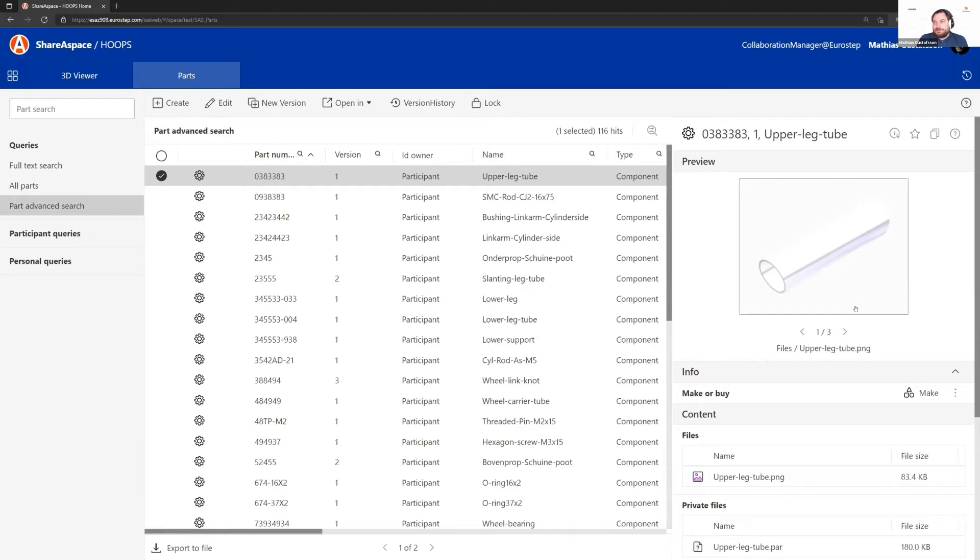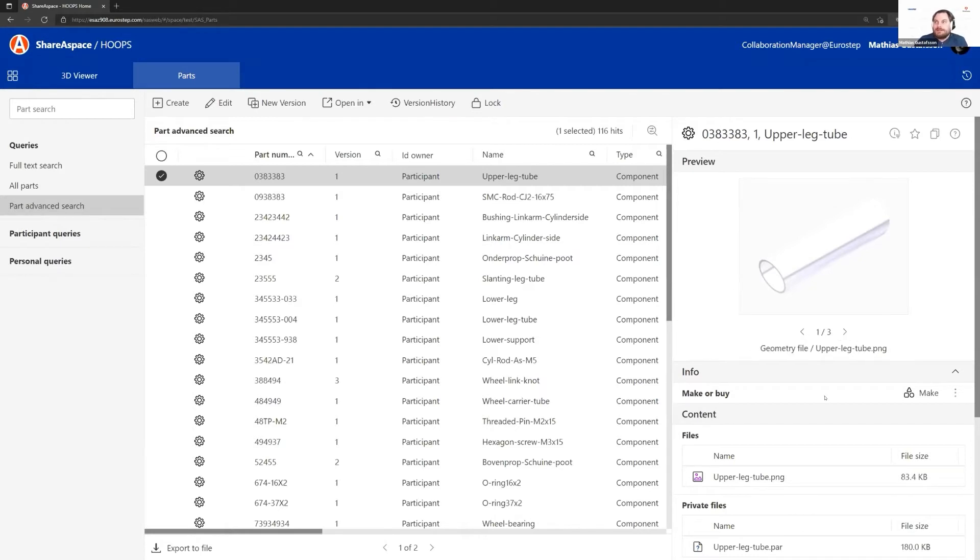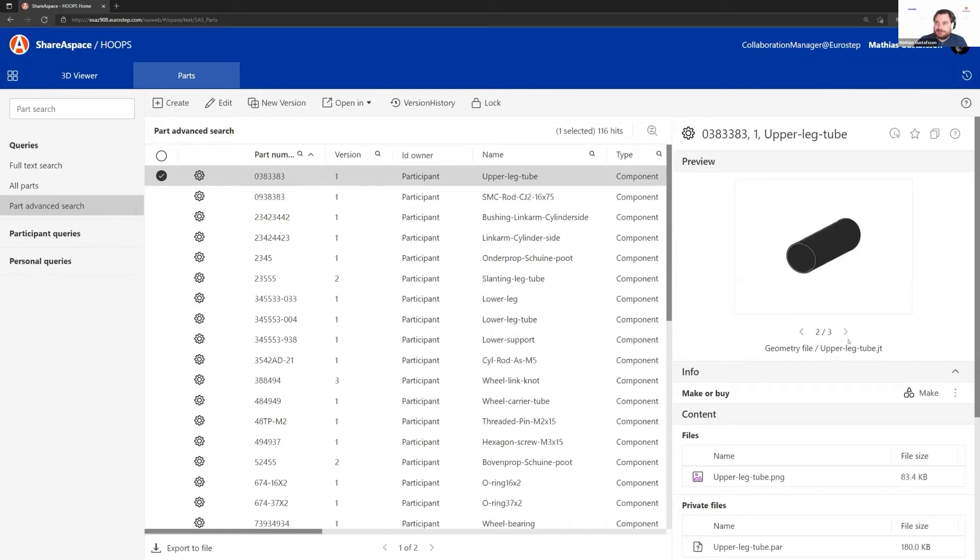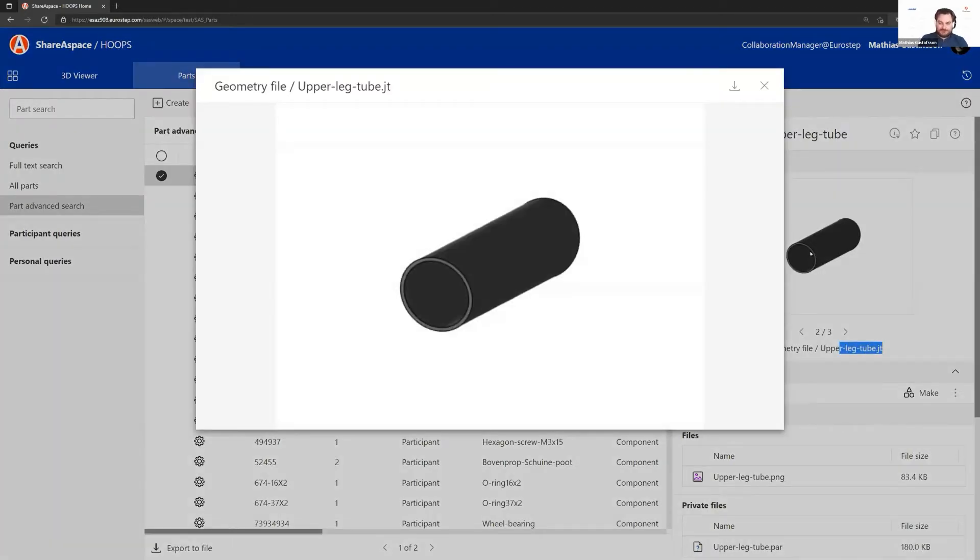What we've also been able to do is take the Hoops technology and give us previewing of geometry data. If I step to the next side here, we can see that on this part I store a JT file, and here I get an isometric 2D drawing of that geometry.